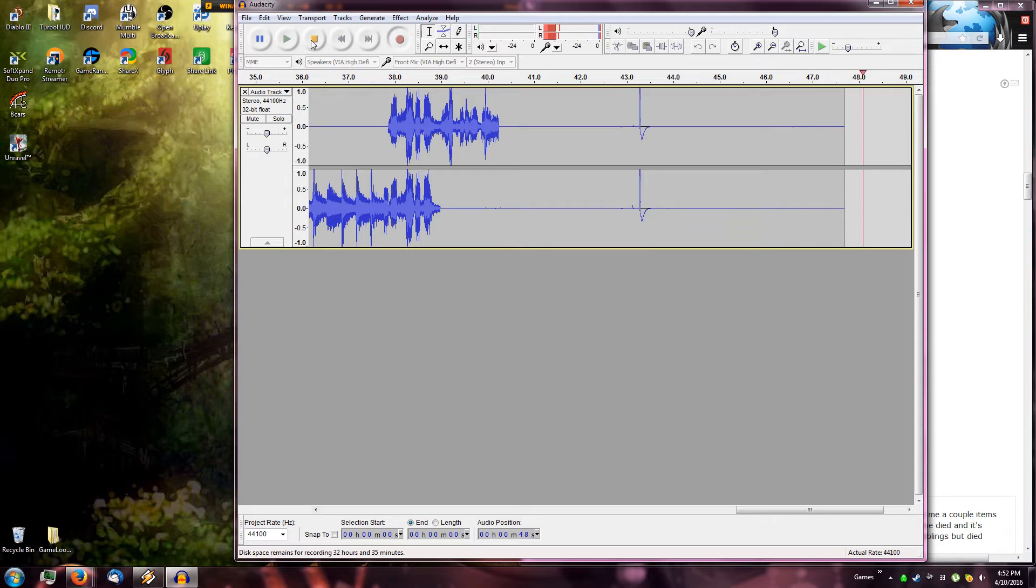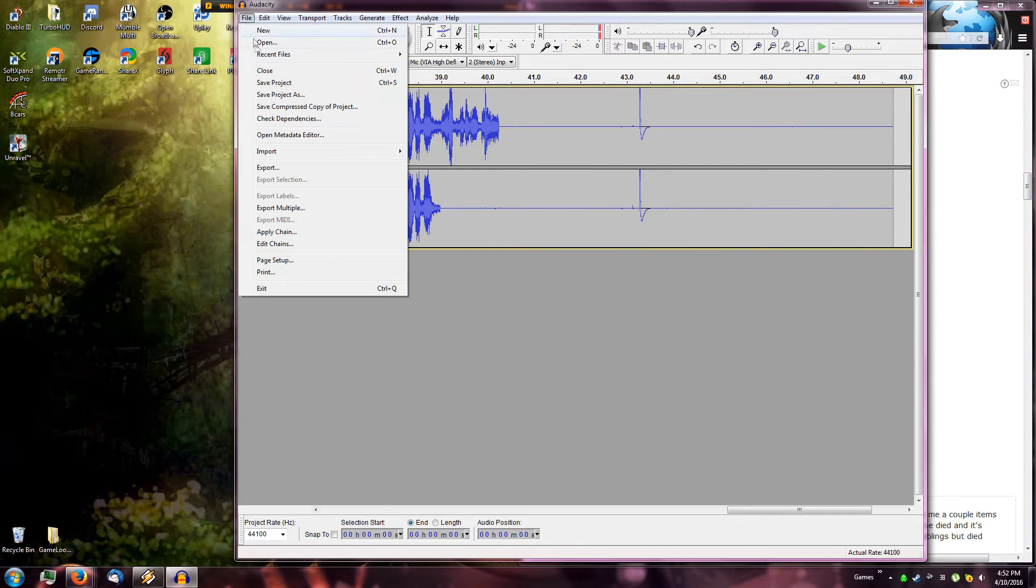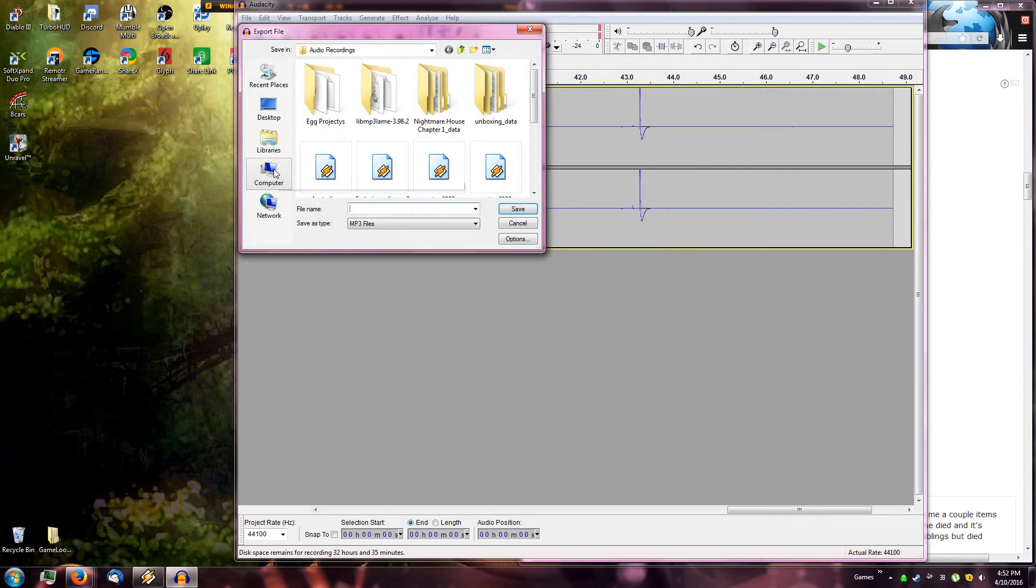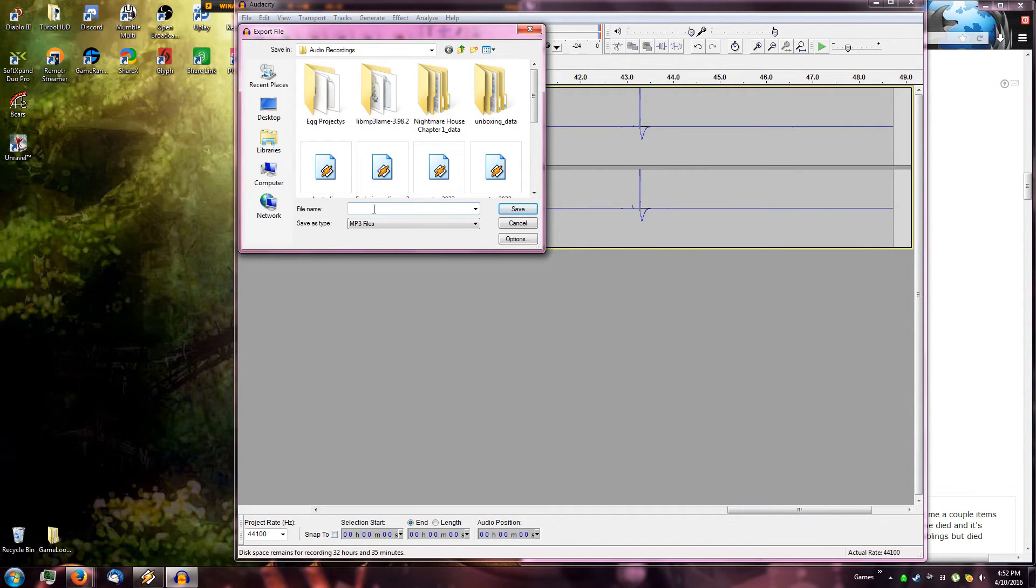And whenever you're finished recording, all you need to do is go to File and then go to Export. And you can export it into an MP3 or whatever other format you want.